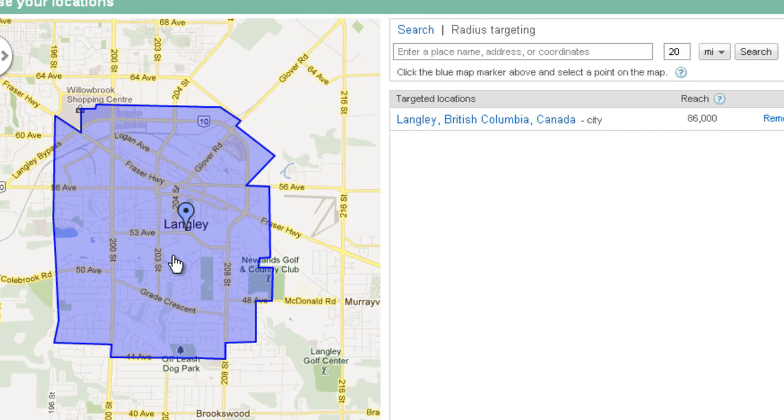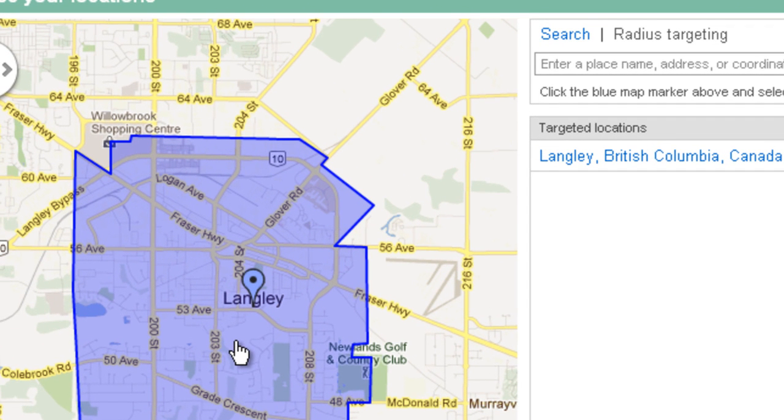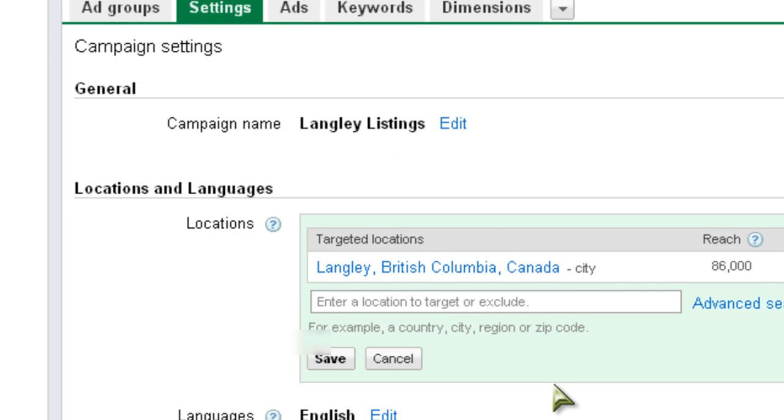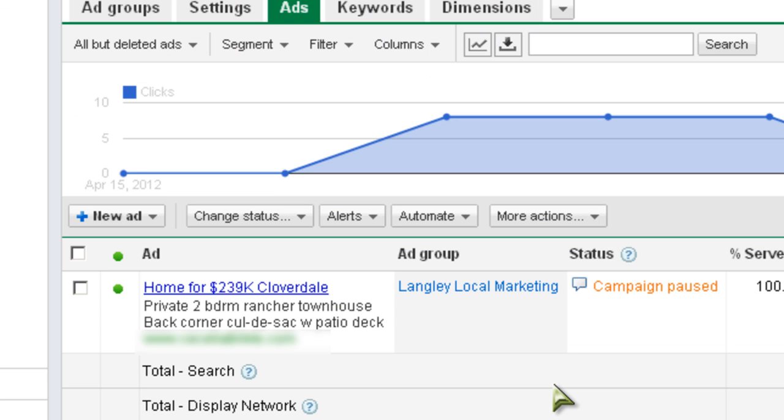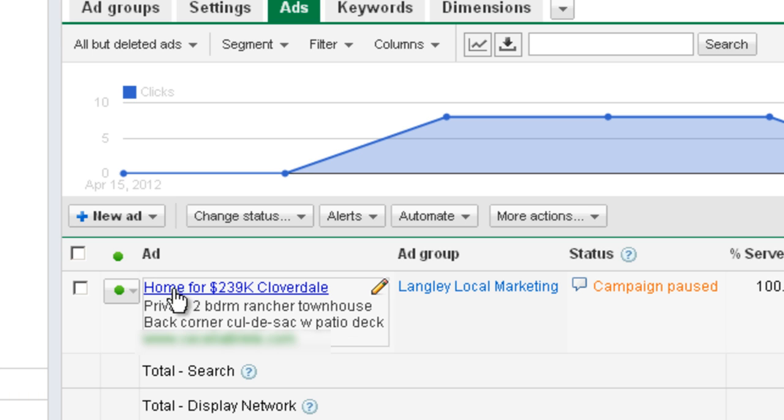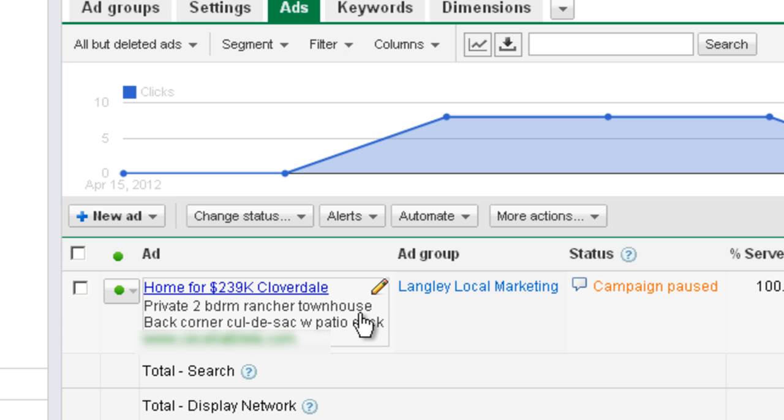Anybody within this area searching will come up with her ad and it'll come up to at least 10 bucks a day worth of ad. Here's the actual ad - it's 'Home for 239K in Cloverdale, private two-bedroom rancher townhouse, back corner cul-de-sac with patio and deck.' That appears on the first page of Google for up to about eight hits, so it doesn't run all day, it just runs for about eight hits and then it quits because she's limited to ten bucks a day.